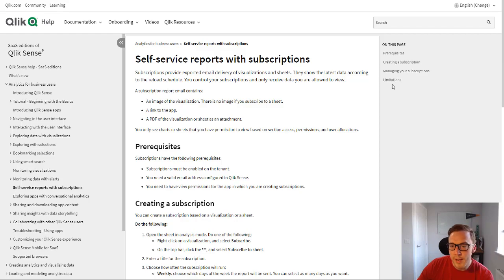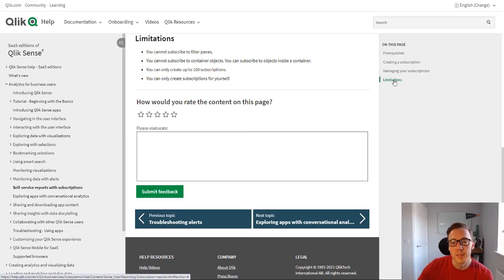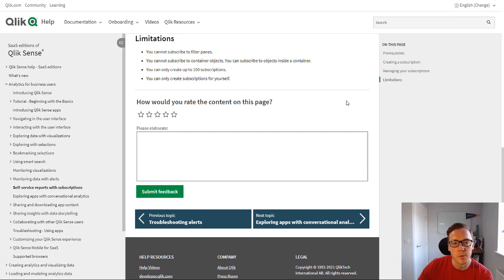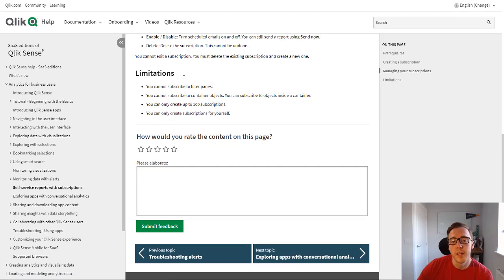If we just scroll down here to the limitations because we'll look at the implementation in a second and how you actually subscribe to a report, you can see here that you can't actually subscribe to a filter pane which makes sense.